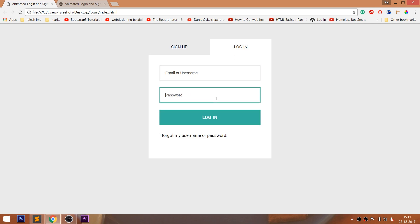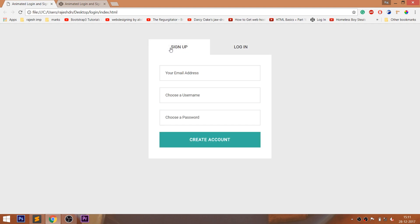See the final demo — here we can toggle between the login form and signup form. And whenever we focus on the input fields, we can see the green border is highlighting the input fields.